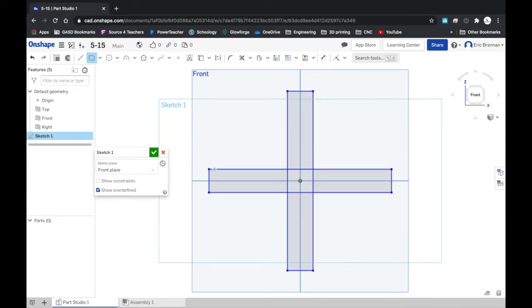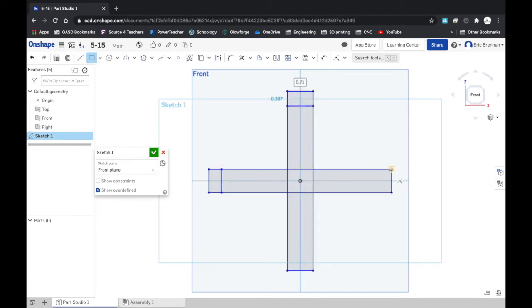Then I'll jump to my corner rectangles and just add these four inside planes.